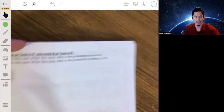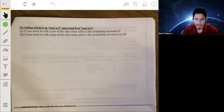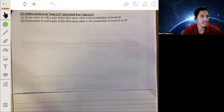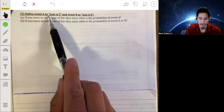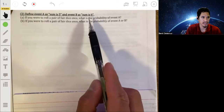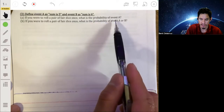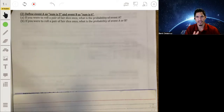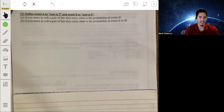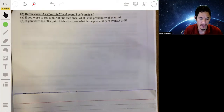Let's look at another practice problem. We have two events defined: event A is that the sum is 5, and event B is that the sum is 6. We're told we're going to roll a pair of fair dice once. Make sure you're familiar with basic games — a die has 6 sides, and make sure you know what a deck of cards consists of, because it's going to be assumed that you know these things.